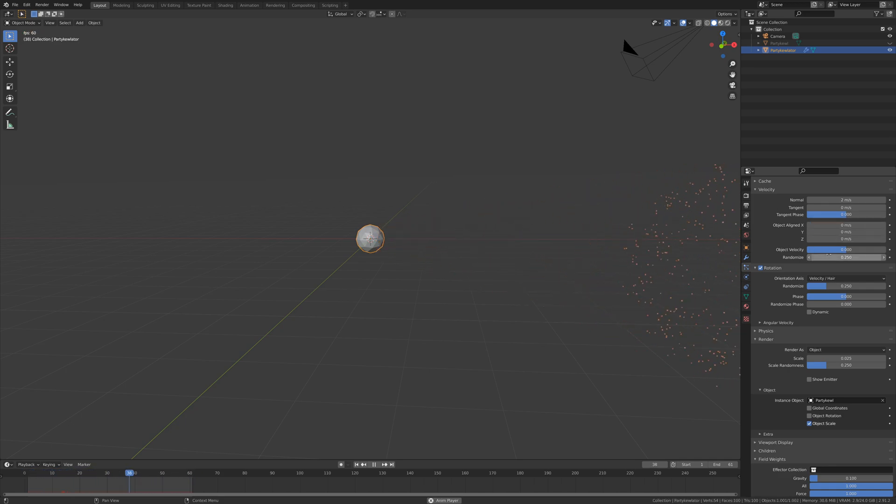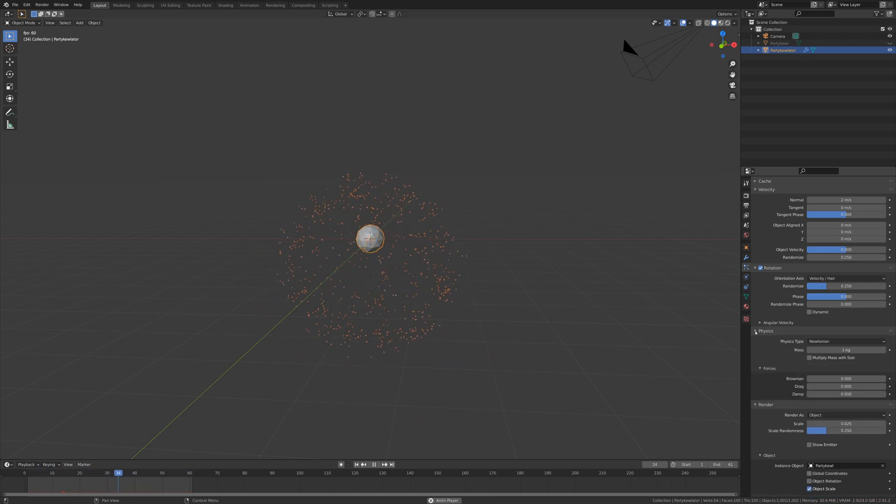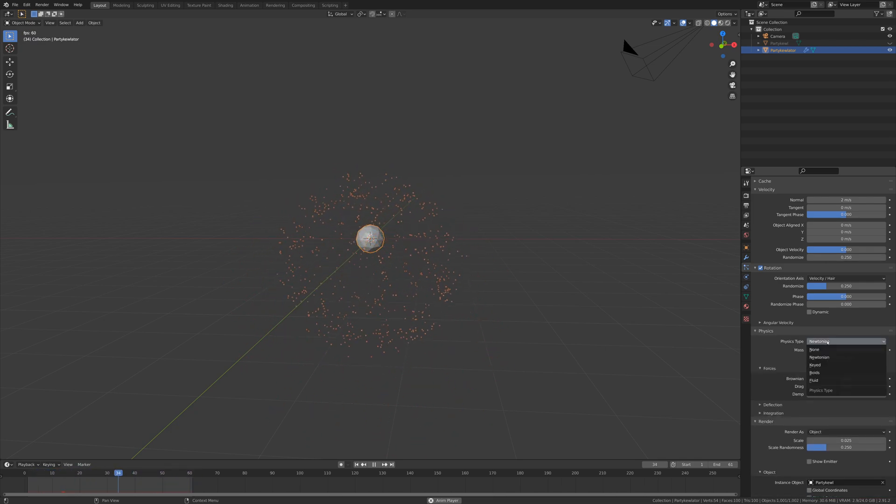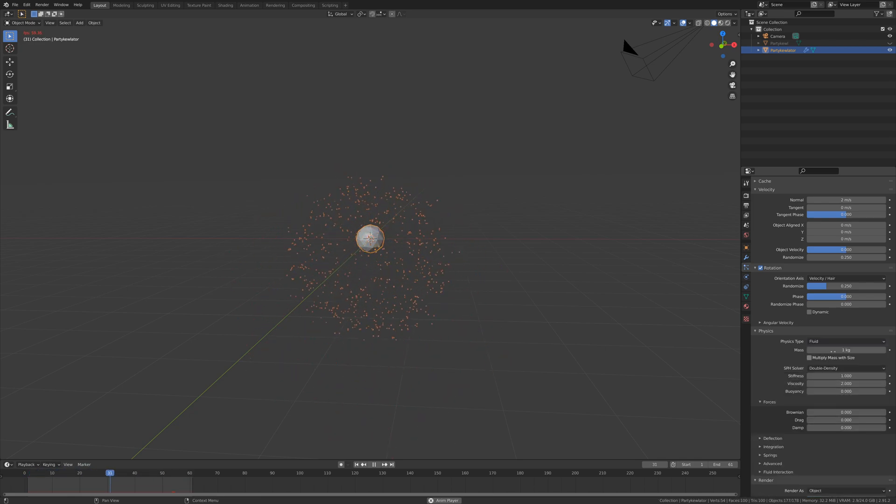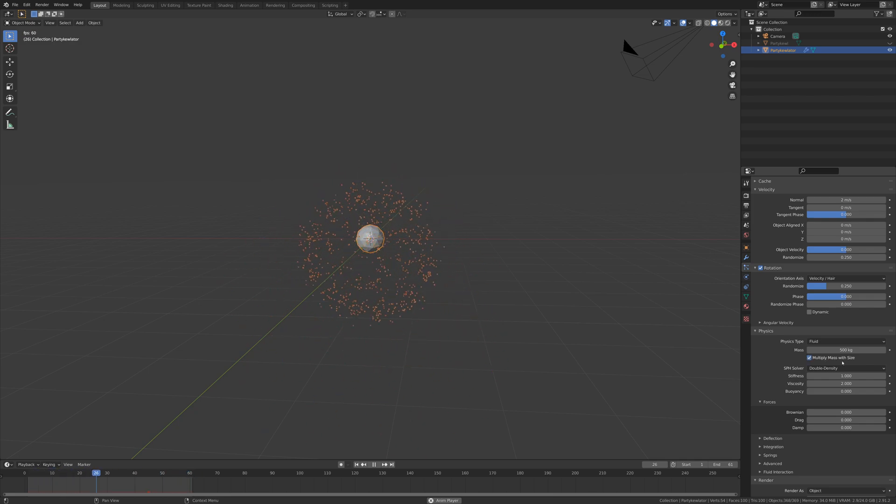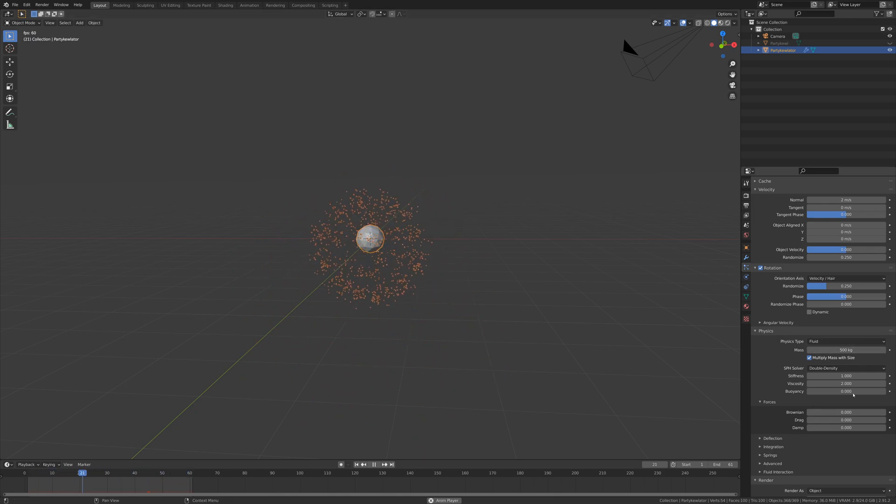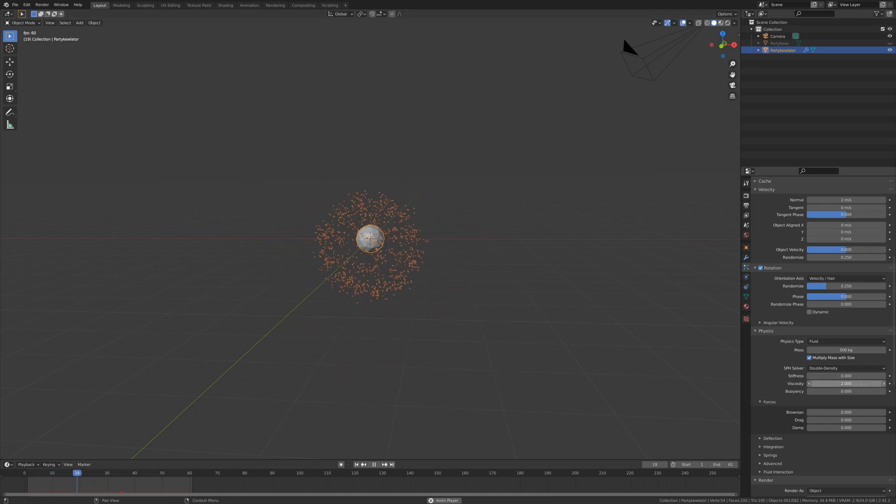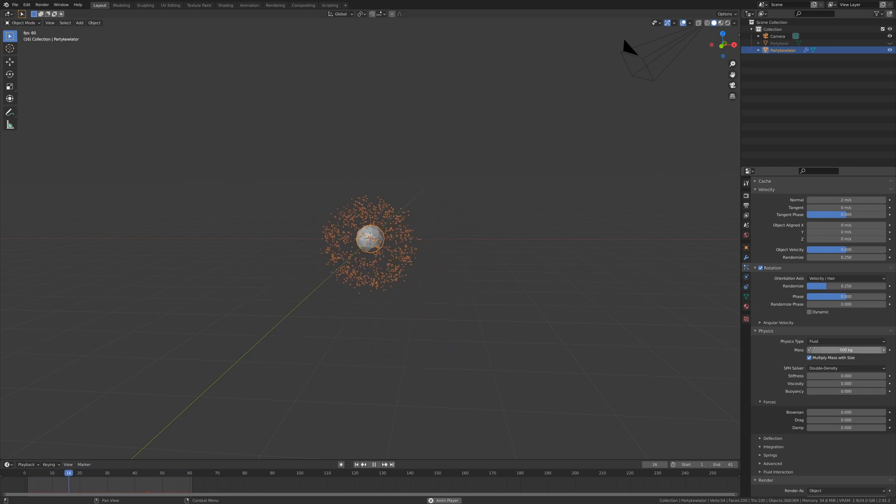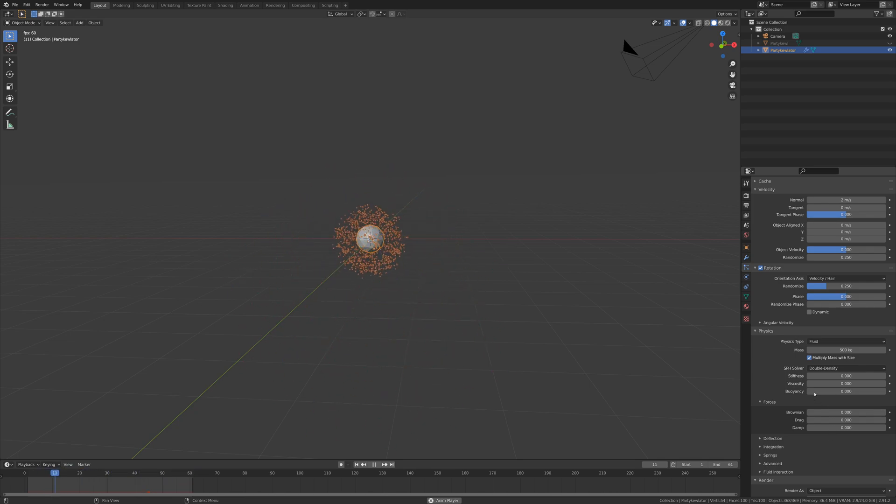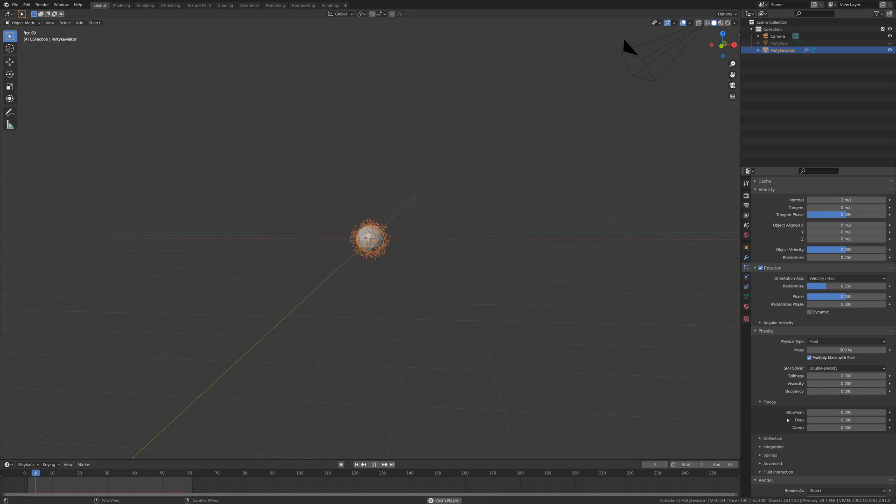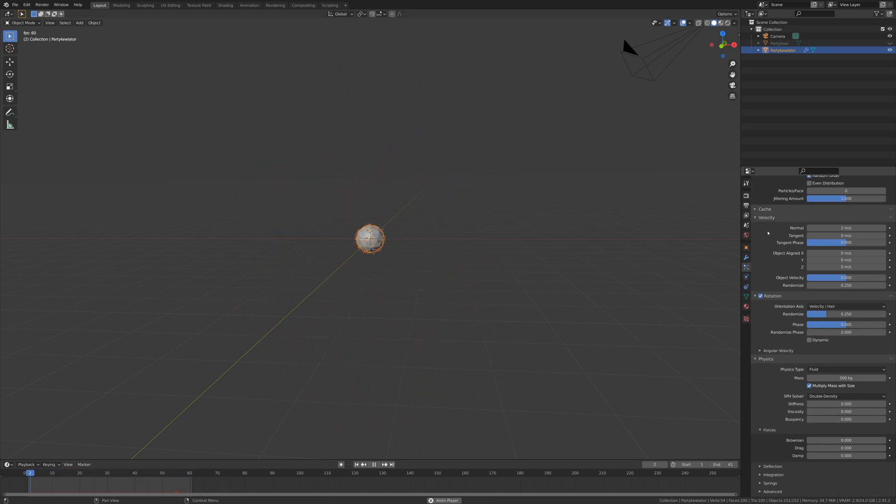We could also further randomize everything by tweaking out randomized values. A moment ago I actually forgot that I wanted this to be a fluid simulation with a mass of 500 kilograms and multiplying that mass with size. I also forgot to drop the stiffness and viscosity to zero. Now fluid simulation time tends to make the particles clump together. I'm not going to go through all of these settings - you should just play with them to find the effects that you want. You can be really creative with particles. They're a really cool thing to play with.